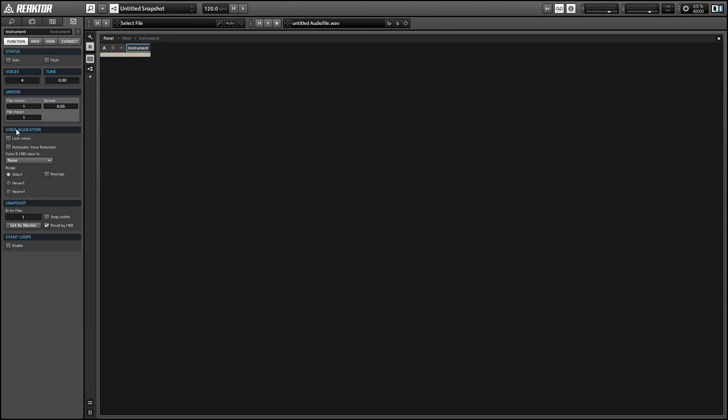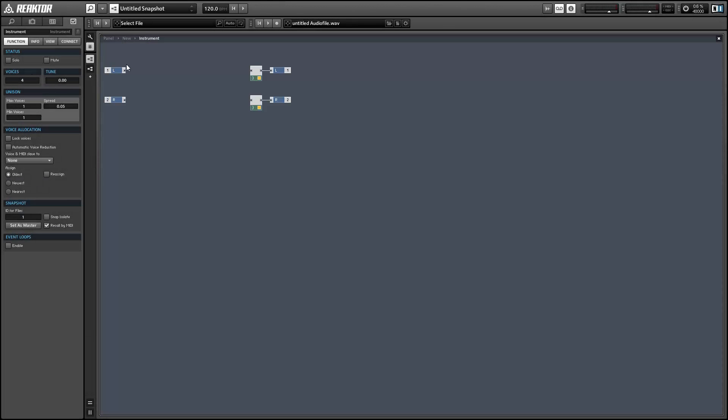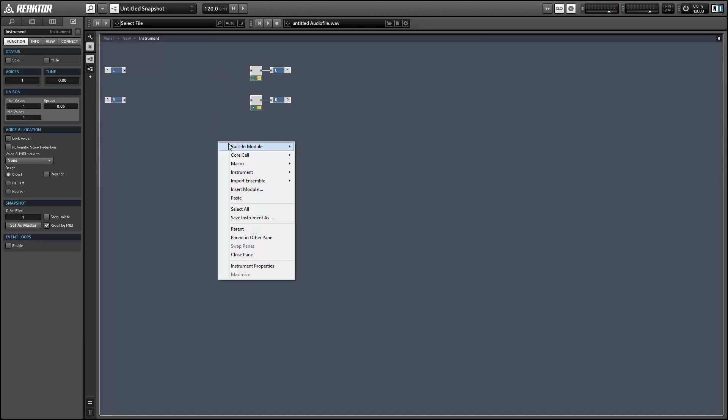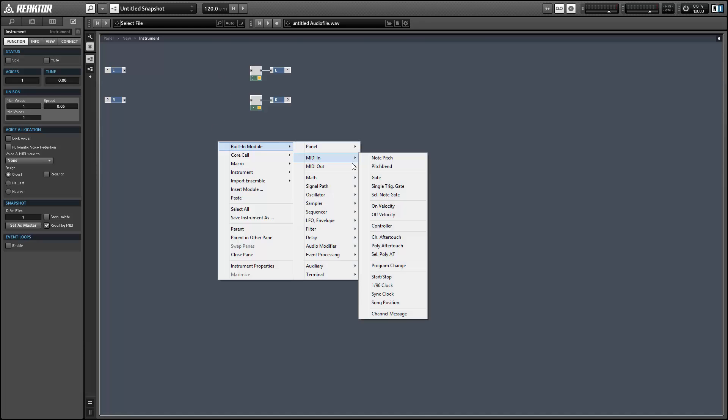Hey guys, this is Salamander Anagram with adsrsounds.com, and in this video I'll show you how to build a clipping indicator for Reactor.